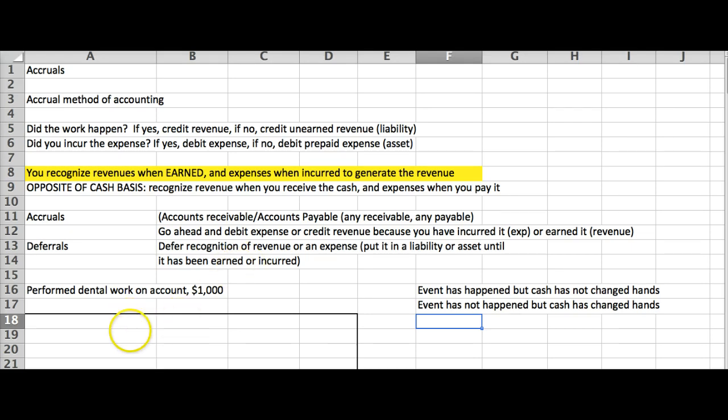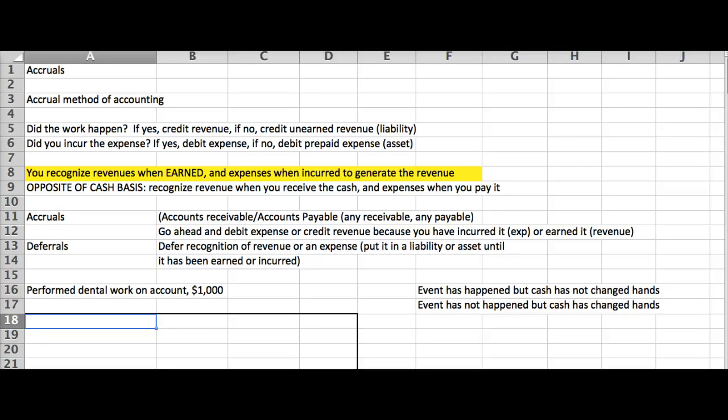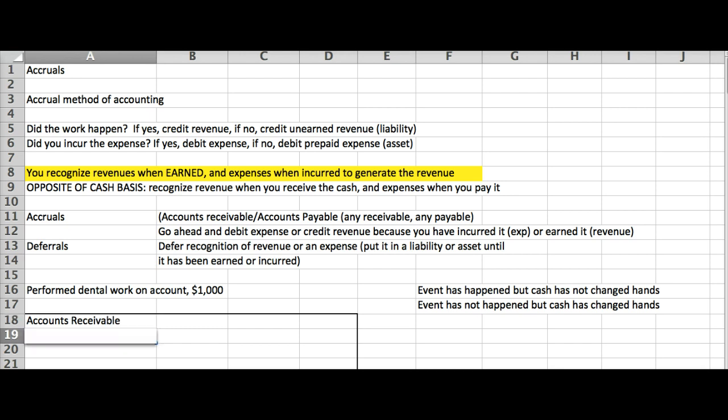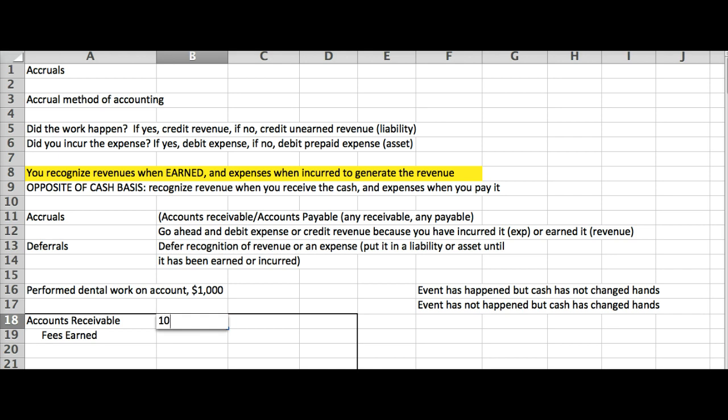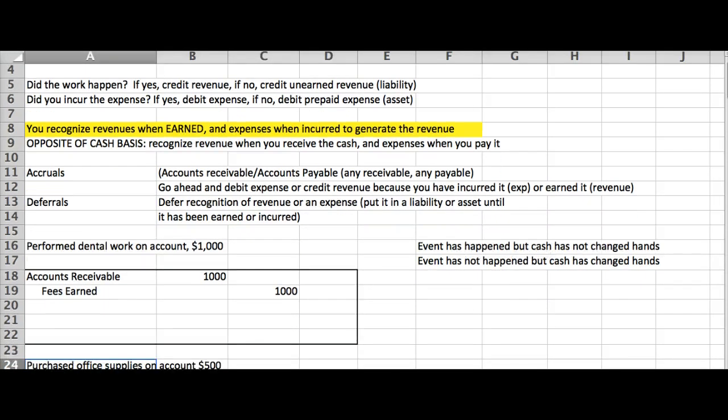So as we go through these, I want you to ask yourself, has the event happened? Has cash changed hands? And sort of get into the habit of looking at this deferral and accrual. All right, let's look at this one. Perform dental work on account. Okay, did I do the work? It says I performed it, so I did do the work, didn't I? All right, did I get the money? It says on account, so no, I did not get the money. That automatically puts it into an accrual, so I know I'm going to have a receivable or payable. Well, I'm doing the work, so I'm going to eventually receive the money. So it'll be accounts receivable, and I can go ahead and do fees earned because I have done the work. And notice, this is an accrual. I have accrued my revenue because I did the work, but I have not yet received it.